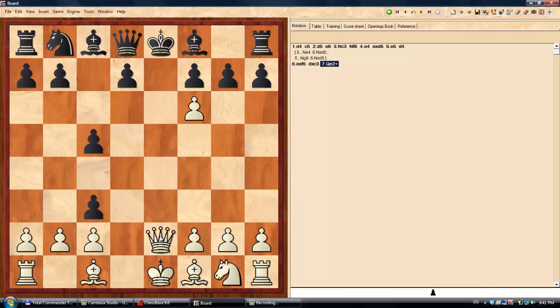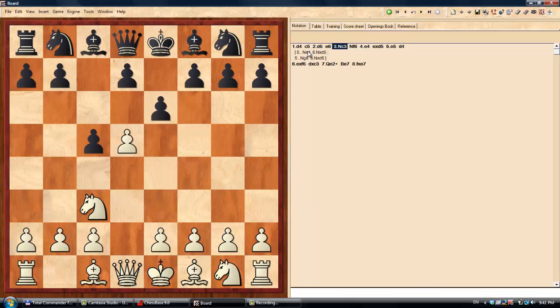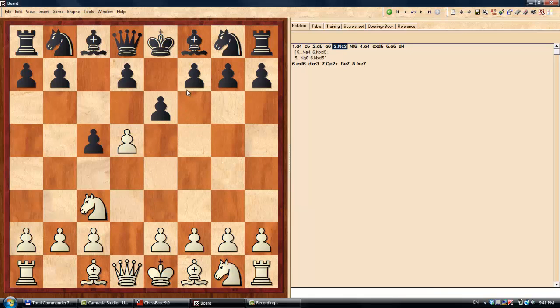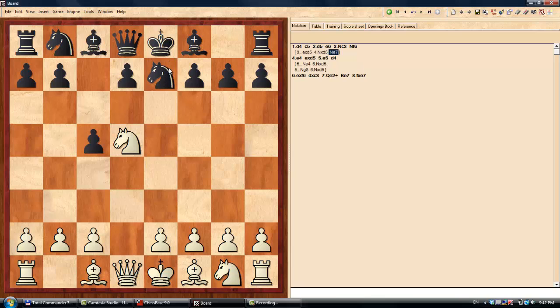decides the game in White's favor because there is no decent way to stop the check. B takes E7 is a must, and after F takes E7, White is winning with an extra piece.